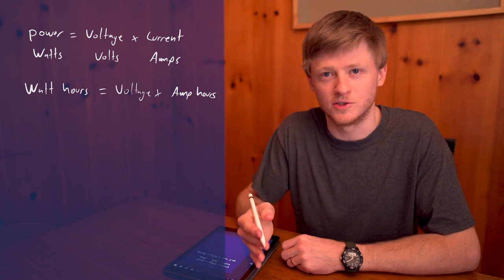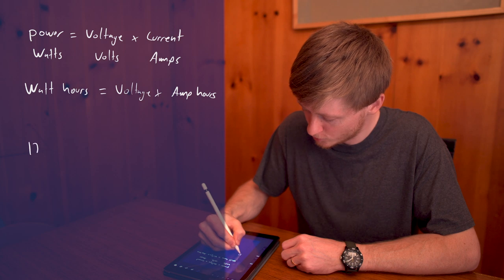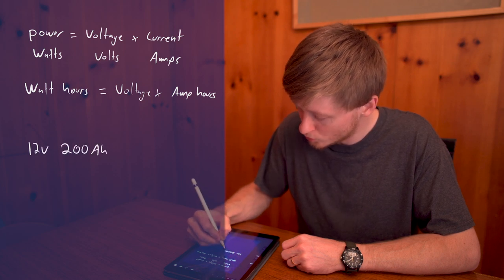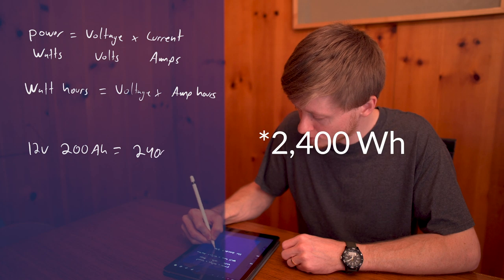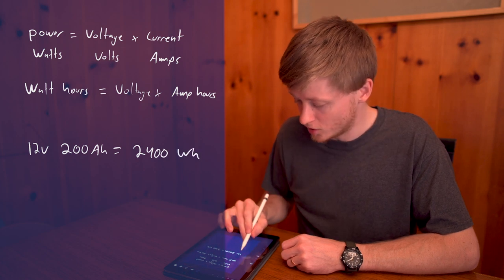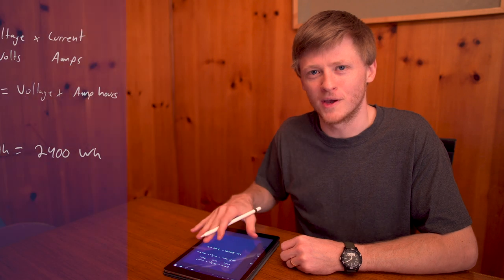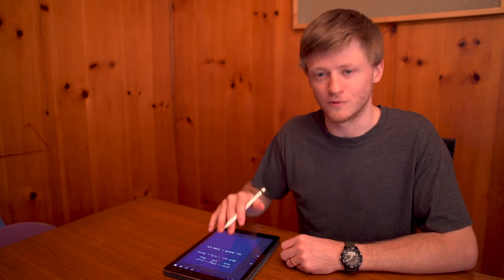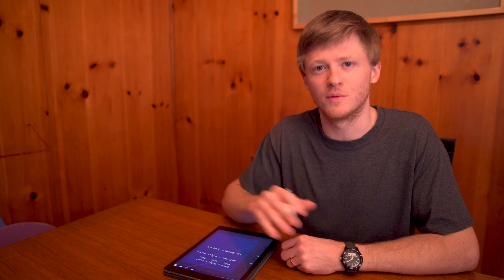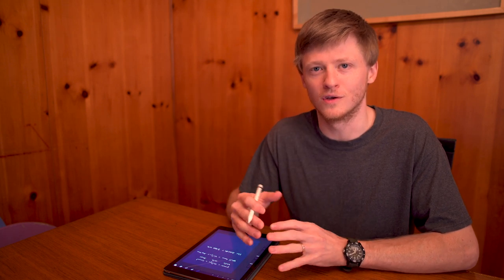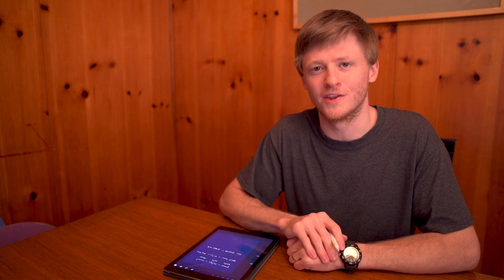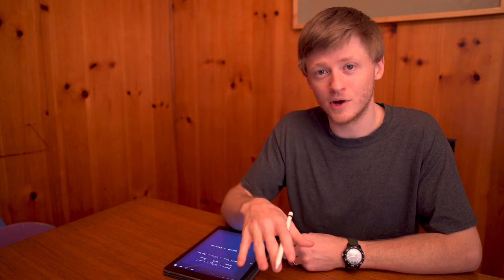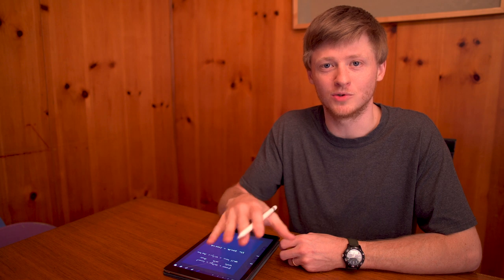Now going back to our previous example, the 12 volt 200 amp hour battery would have 2400 watt hours and that's just 12 times 200. Hopefully my handwriting isn't too bad. I wanted to try a little different format in terms of putting information up on the screen and I thought this might be a little quicker than doing the editing where I overlay all the text. Now that we know how battery capacity is expressed, how do we estimate how much we need?